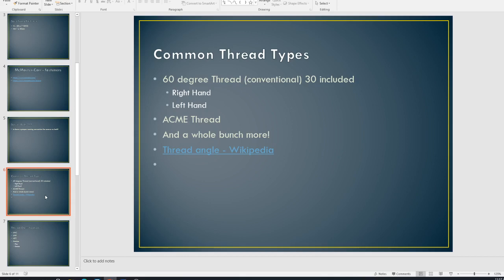And I'm going to pull up this thread angle thing from Wikipedia here in just a moment to shed a little bit of light on that. Before I do that though, so any thread can be right handed or left handed. And basically what that means is that, one of the old adages is that, lefty loosey and righty tighty. Well, that's based off of a right handed thread, meaning that if I move the nut in a clockwise direction, it's going to tighten.